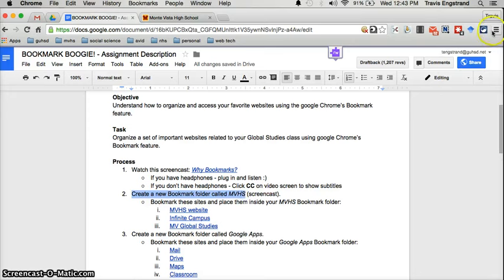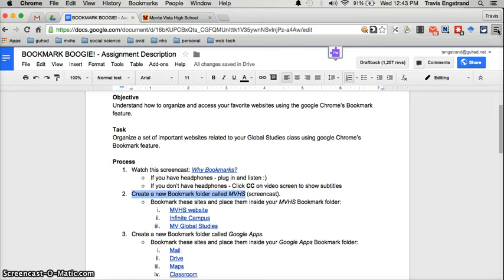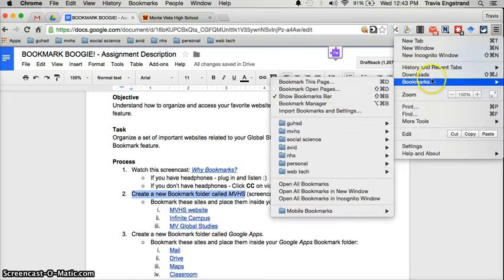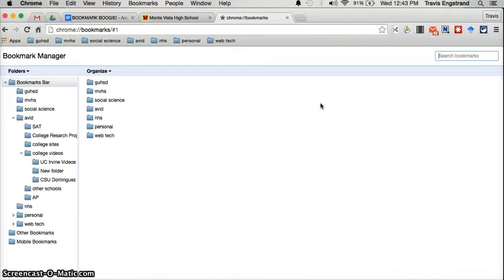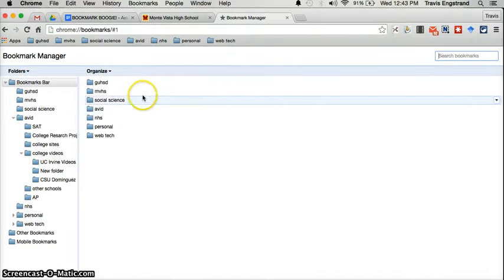Our first step is to click this little hamburger sign, or these three horizontal lines on top of each other. Click it, and then go to bookmarks, and then bookmark manager. Your bookmark manager will open up.